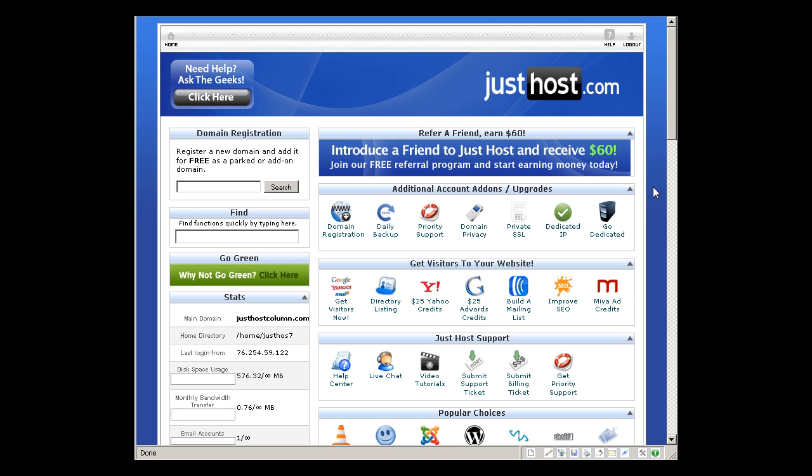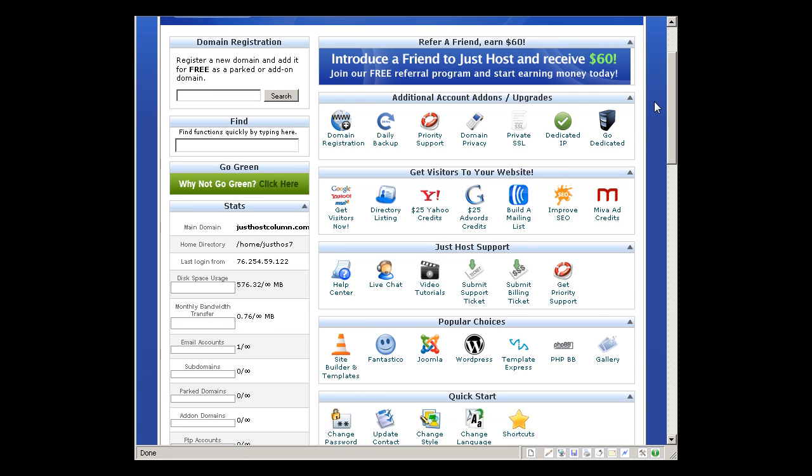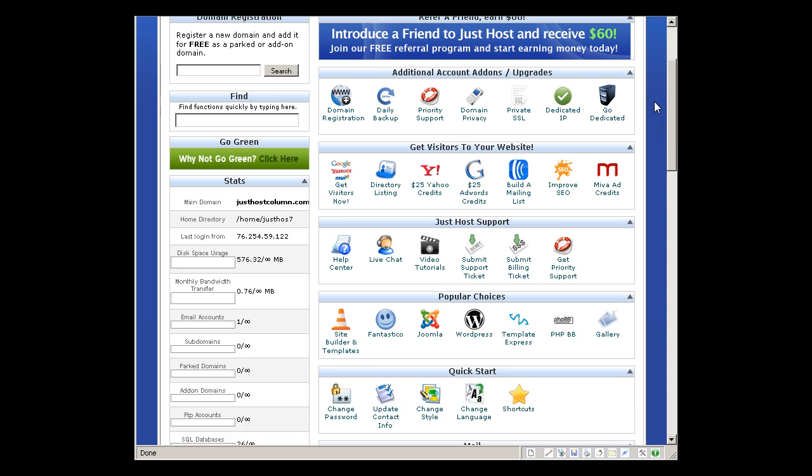Okay, so let's get started. This is the Just Host control panel. As a Just Host client, you can refer your friends and family to get their own Just Host account and you can get a hefty $60 commission from Just Host. That is a good way to make money, right?